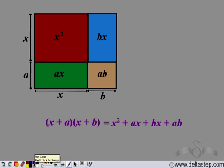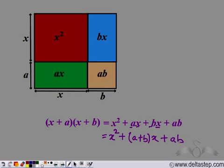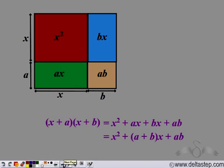Now again, we can write it as x squared, and since x is multiplied with a and with b, we take x common and write (a + b), plus the term ab. So we get the same identity and have proved it geometrically: (x + a)(x + b) = x squared plus (a + b)x plus ab.